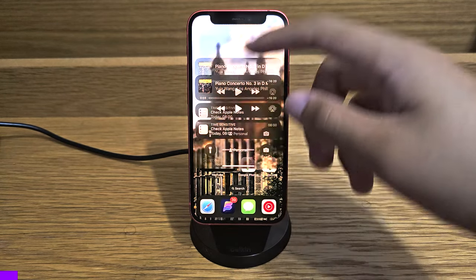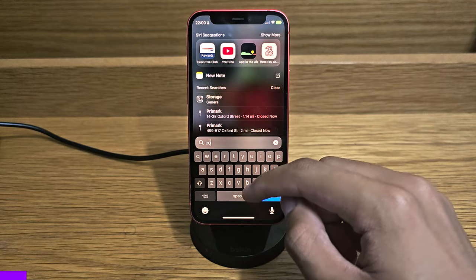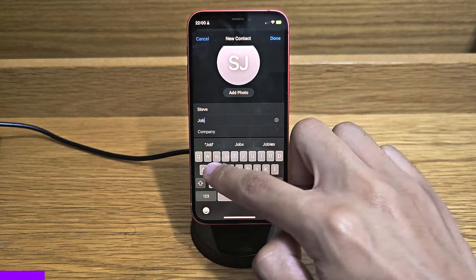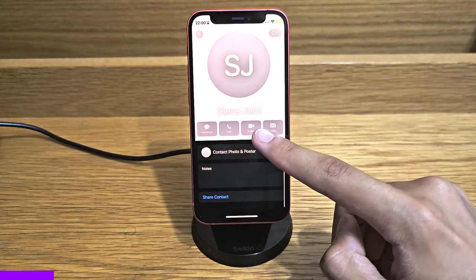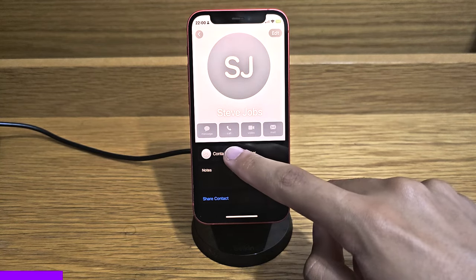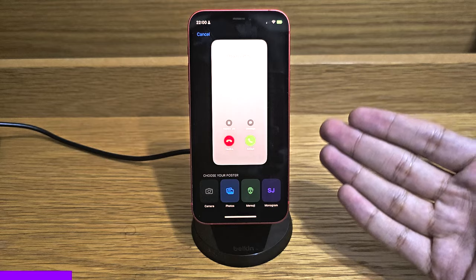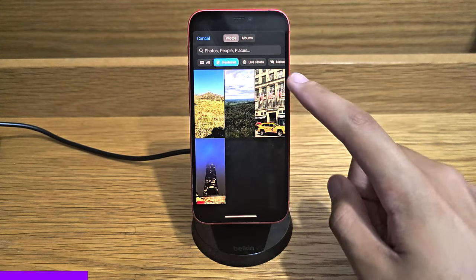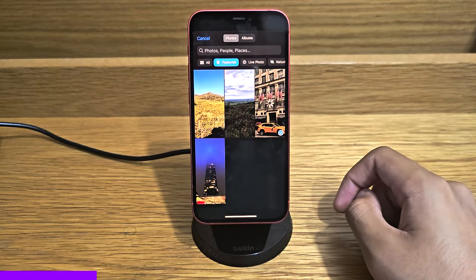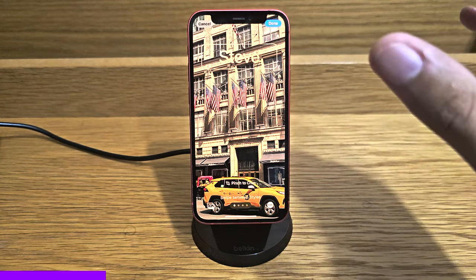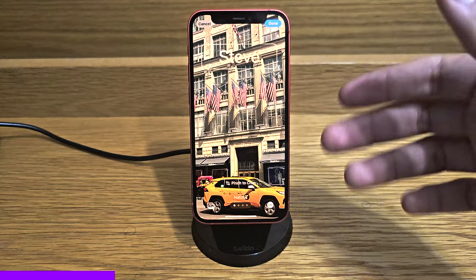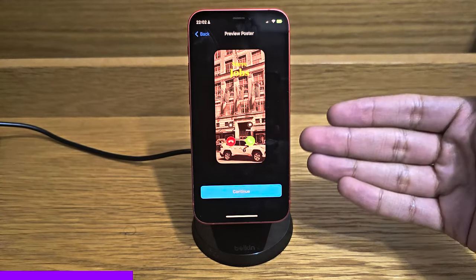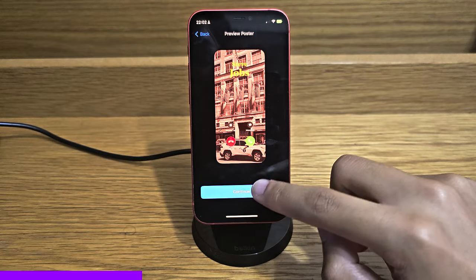Possibly the most high-profile feature is contact posters. You can set them up by going into Contacts, creating a contact — let's call them Steve Jobs — and then tapping 'Contact Photo and Poster.' From there you can create a contact poster using photos, Memoji, or a monogram. If you choose a photo, such as one of New York, you can customize it similarly to the lock screen customization from iOS 16, and that's what will appear when Steve Jobs theoretically calls you.